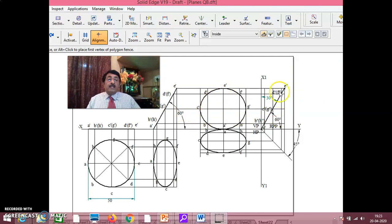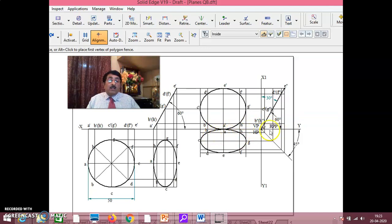In that way, this is E-double-dash, D-double-dash, F-double-dash, C-double-dash, G-double-dash, B-double-dash, H-double-dash, and A-double-dash. You get all of these — draw the 45-degree line, get A-double-dash, B-double-dash, H-double-dash, D-double-dash, F-double-dash, E-double-dash.